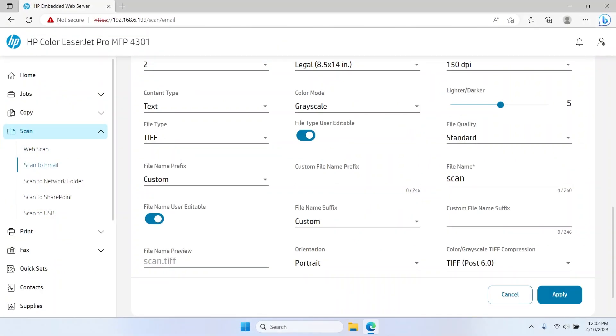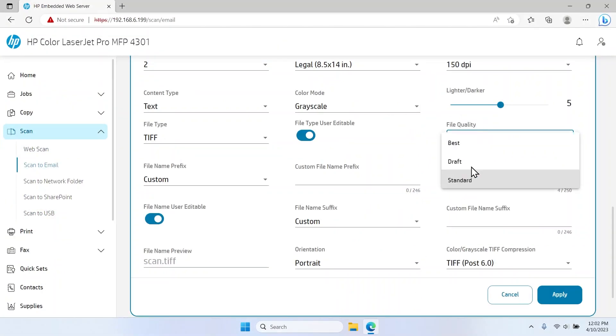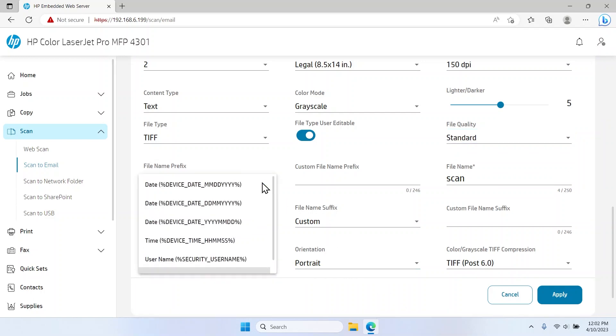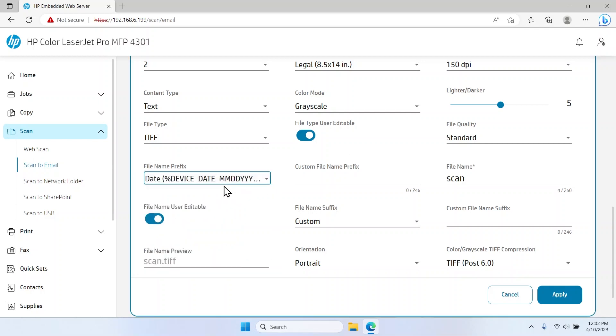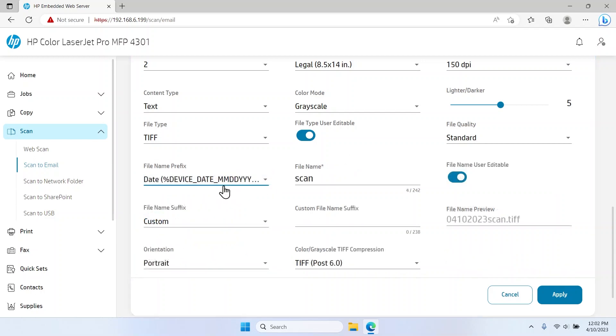Click the File Quality drop-down menu and select a File Quality option from the list. Click the File Name Prefix drop-down menu and select a File Name Prefix to automatically add the date, time, or username before the file name. Use the File Name Preview field to view how the name will appear with the prefix.